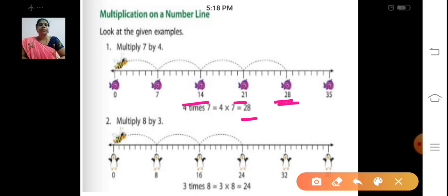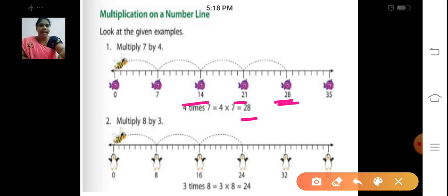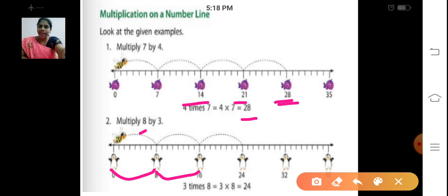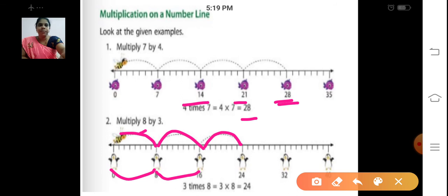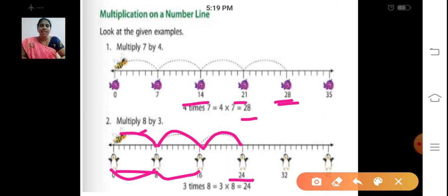Now look at the second example — honeybee, pen point. Multiply 8 by 3. The difference on the number line is 8: 0, 8, 16, 24, 32. The honeybee is skipping 3 times — 1, 2, 3. So 3 into 8: 3 eights are 24. What is the final answer? 24.